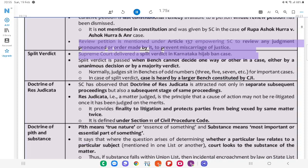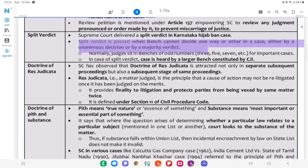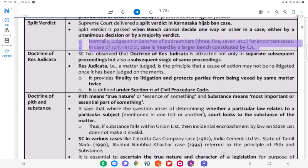Split Verdict: The Supreme Court delivered a split verdict in the Karnataka hijab ban case. A split verdict is passed when a bench cannot decide one way or the other in a case, either by a unanimous decision or by a majority verdict. There is an anomaly because judges sit in benches of odd numbers — 3, 5, 7, etc. — for important cases. In case of a split verdict, the case is heard by a larger bench constituted by the CJI.